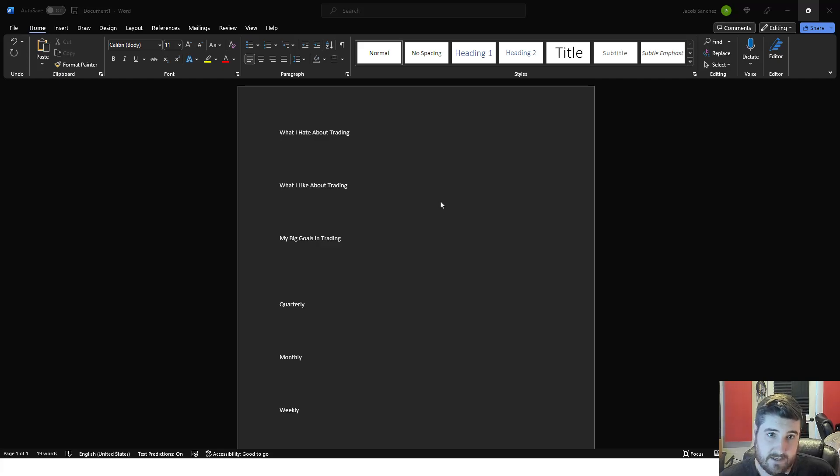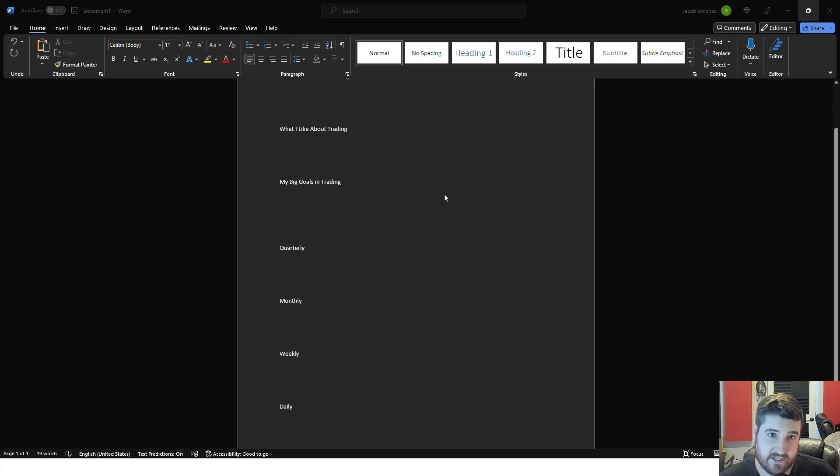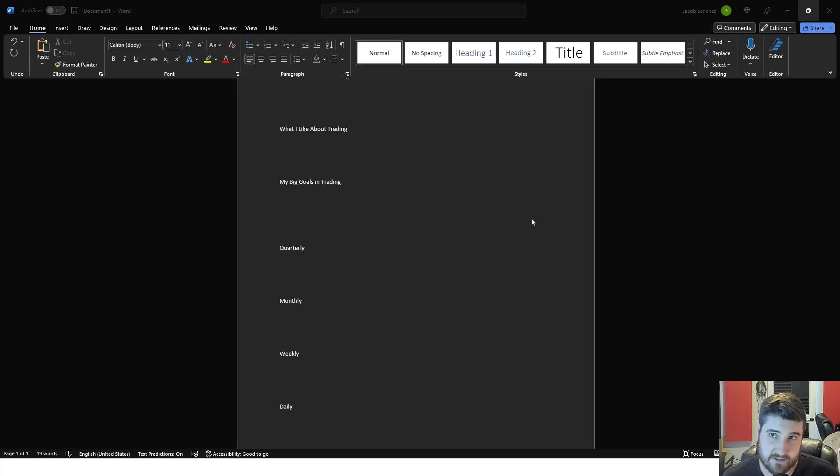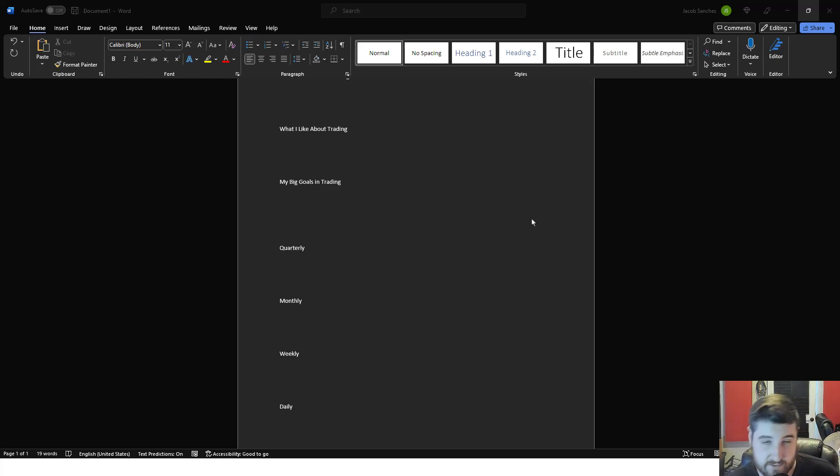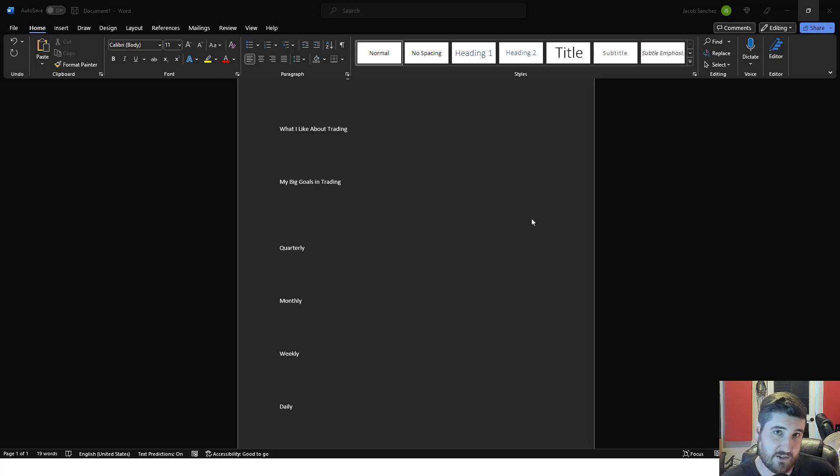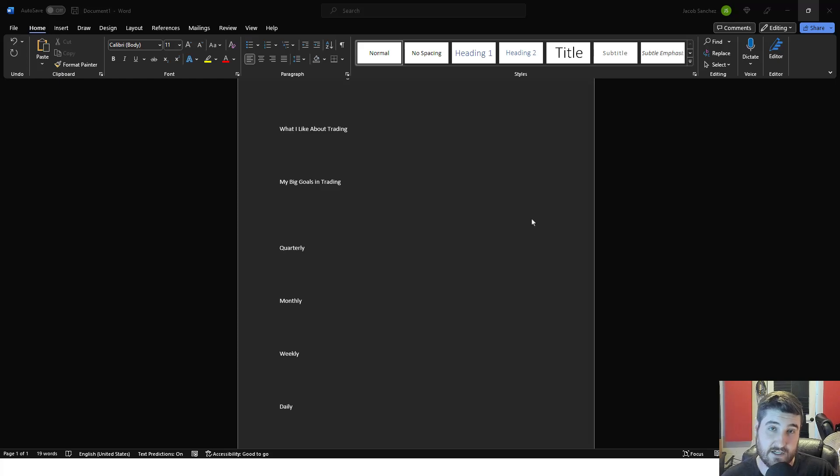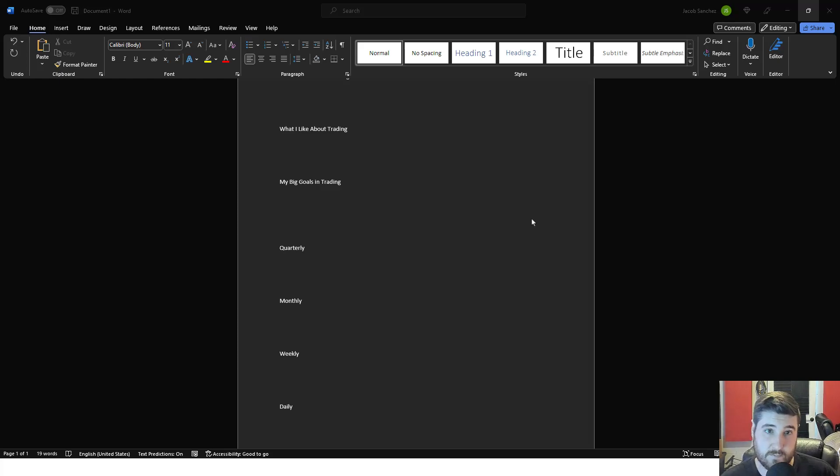Your next section is going to be your big goals. What are your big goals in trading? Sure, you want to be financially free or a full-time trader, but what does that look like for you? What's the number? How much do you need to make a month or a year to become a full-time trader? Is there debt you need to pay off?